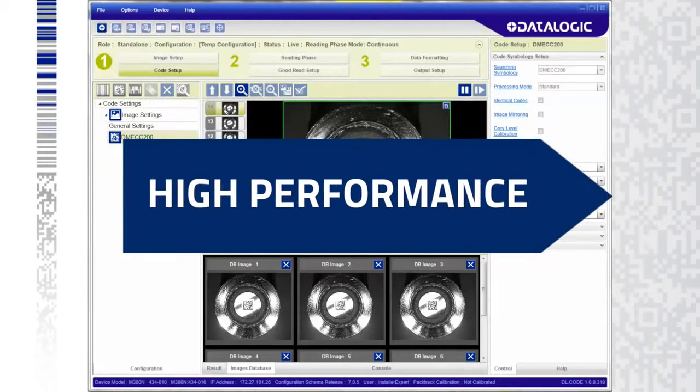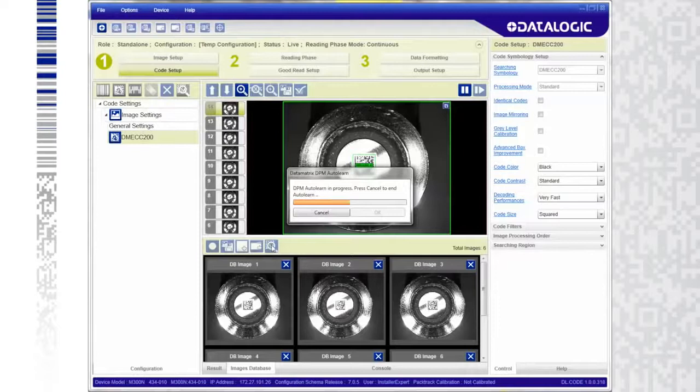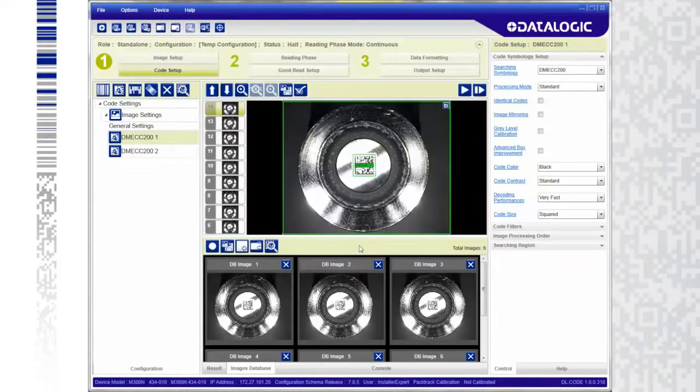Maximize the speed and performance of Matrix N devices with automated auto-learn, independent code optimizations, and intelligent part variance reading.